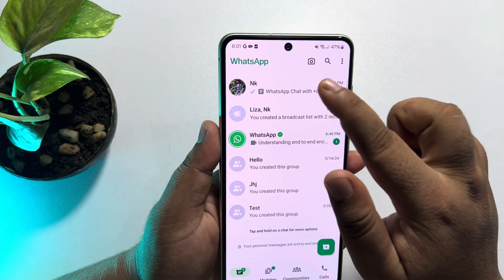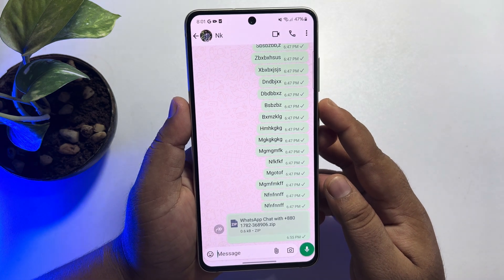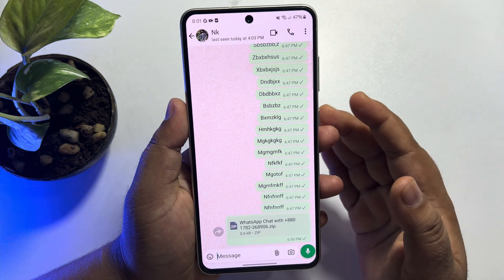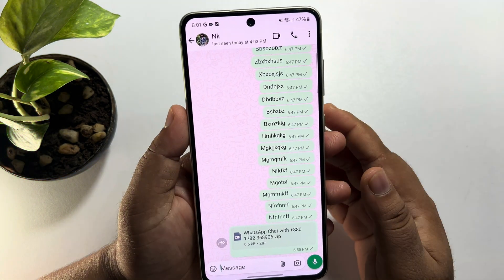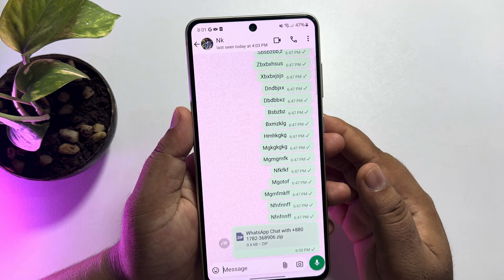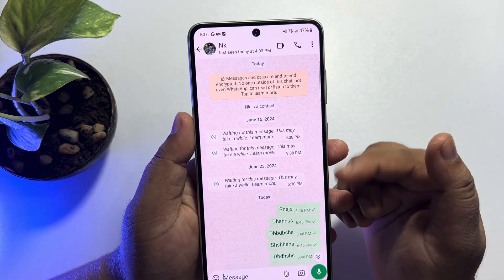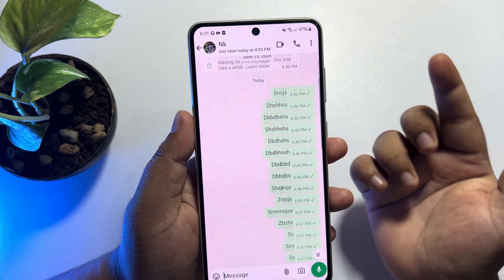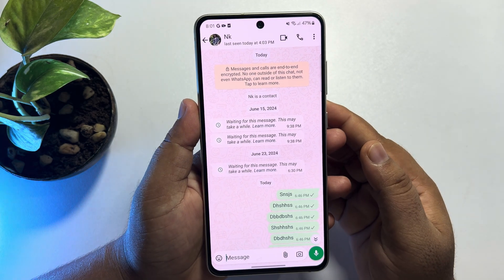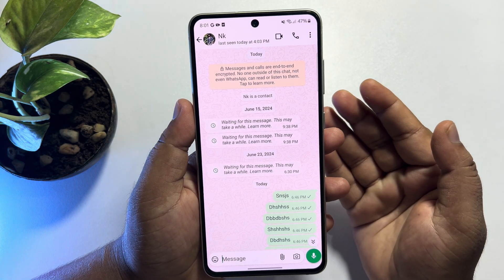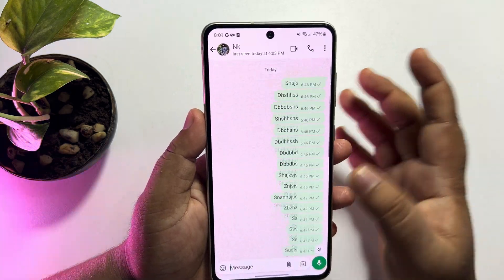Now go to your WhatsApp and open the chat. To read old messages, just tap at the top right corner of the screen and all of your old messages will load without scrolling.